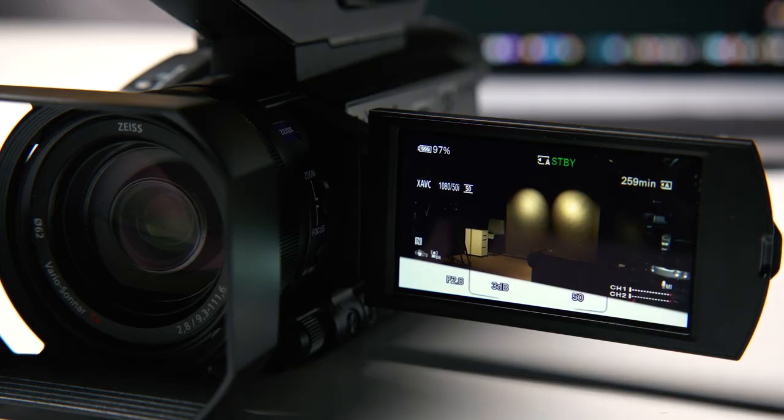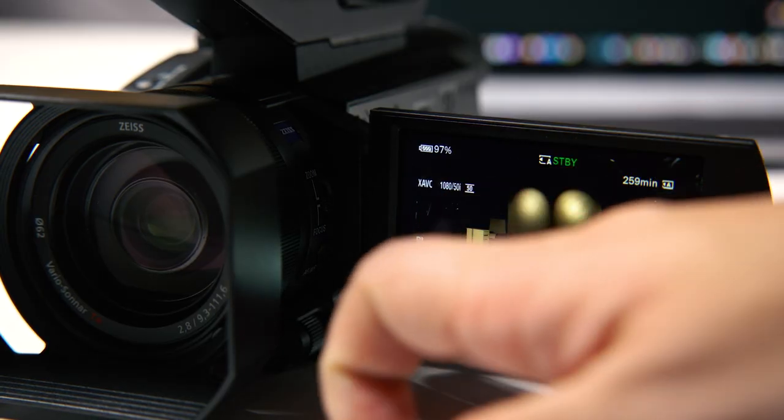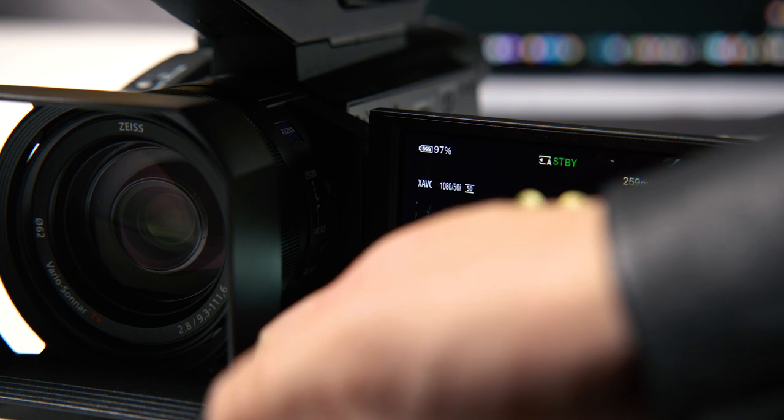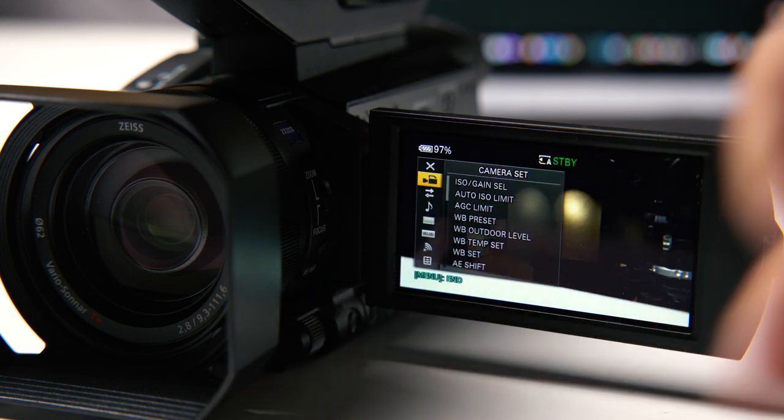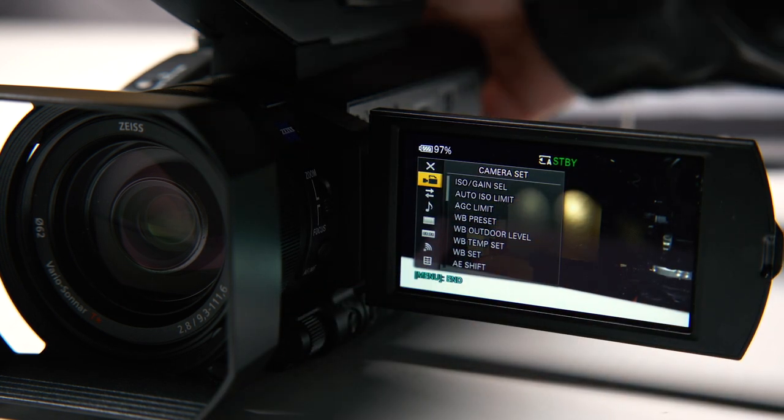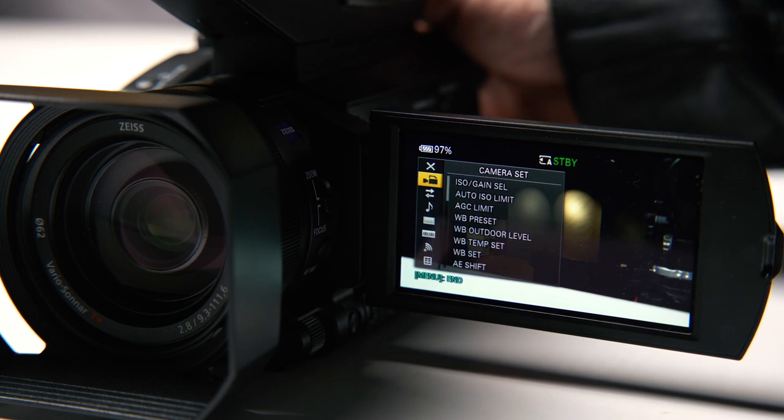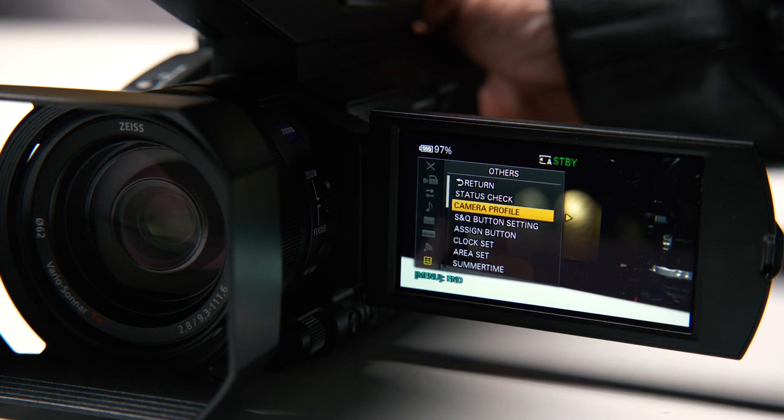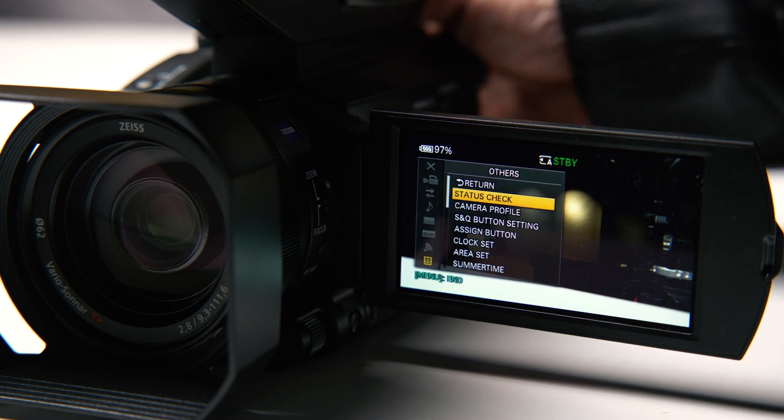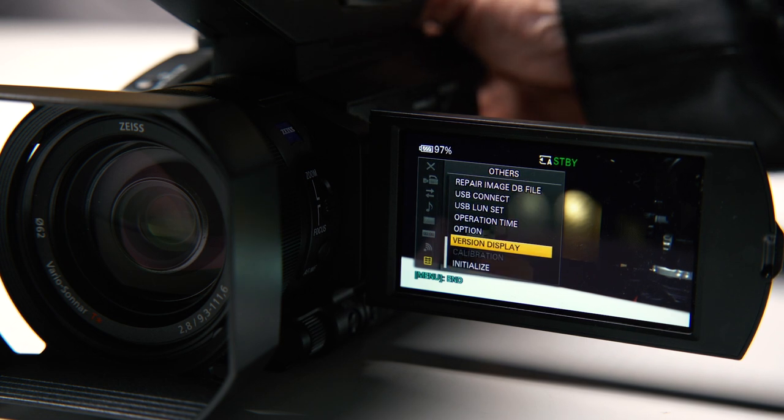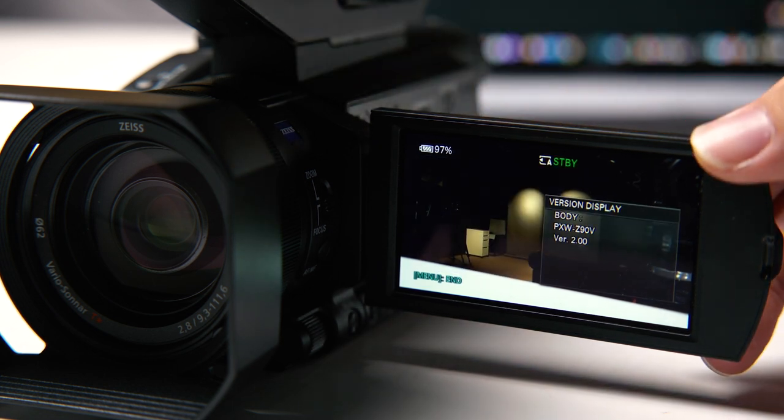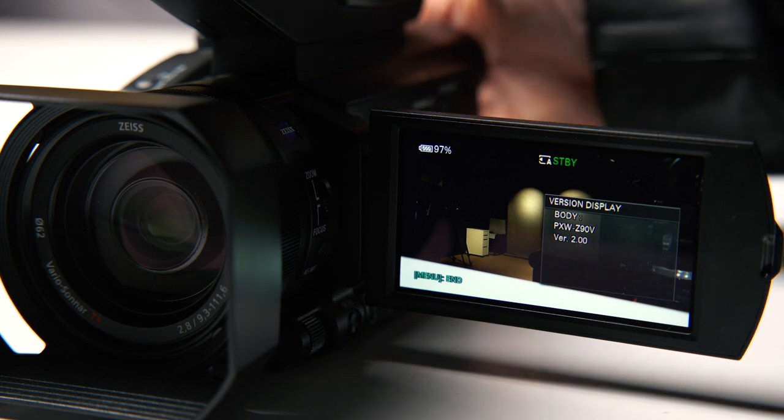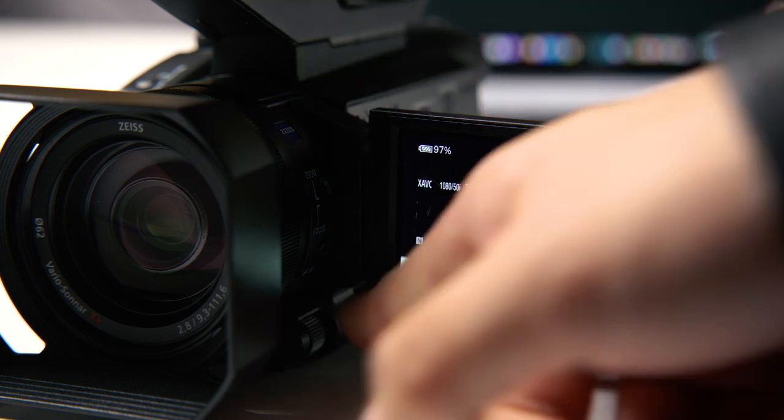Now I want to show you how to set up your live stream. First, you have to make sure that you're on the latest firmware. To find this, go to the menu, then go to the last submenu and select version display. When you see version 2.0, you're on the latest firmware.